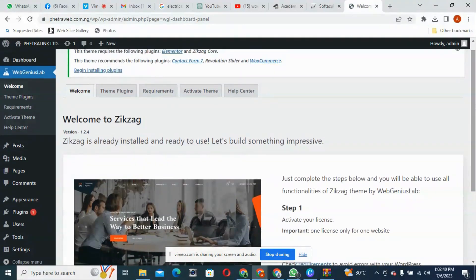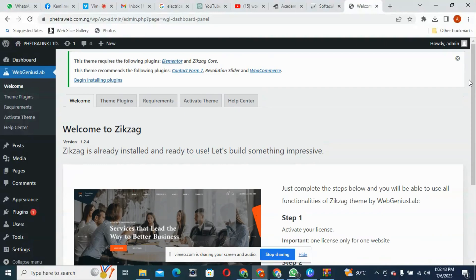The next thing we need to do is that every theme you install on your system must carry some plugins. Those plugins need to be installed now, because if you don't install the plugins it will not work. So that's the first thing after installing a theme — install the required plugins. Let's install our plugins now.